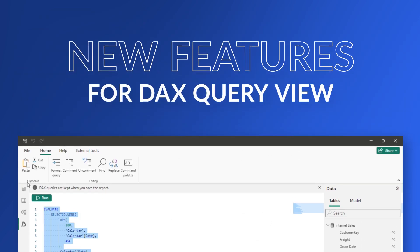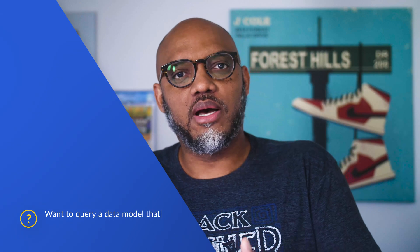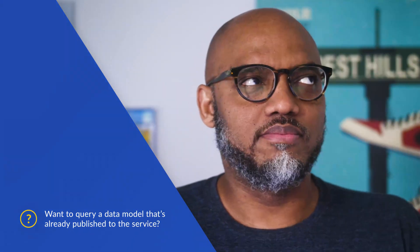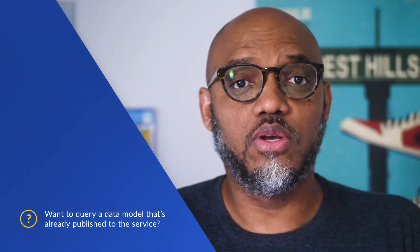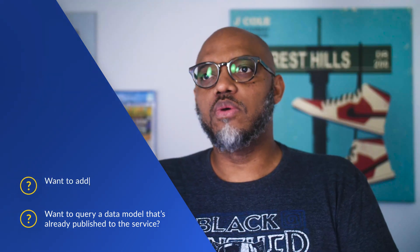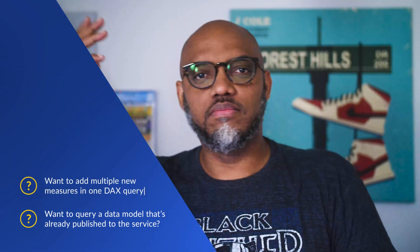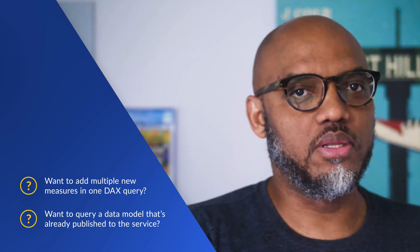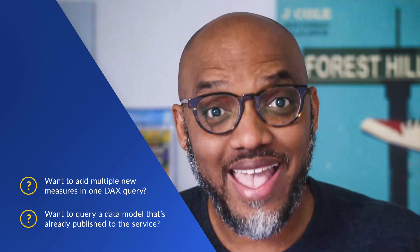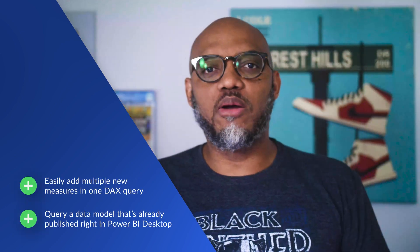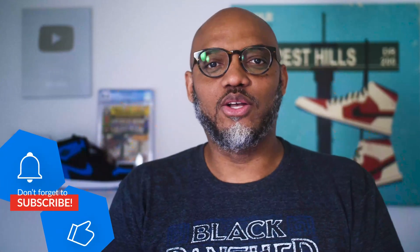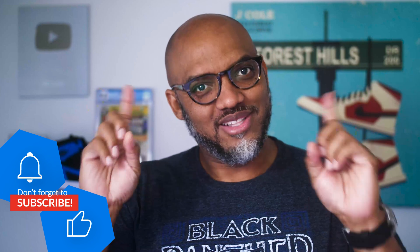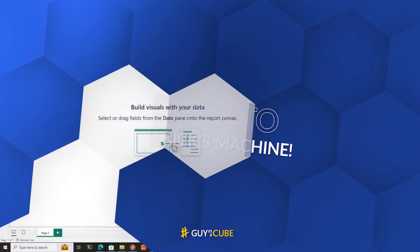Now, if you wanted to query a data model that was published out to Power BI, what would you do? You would use SQL Server Management Studio or some other tool. If you wanted to add multiple measures in one DAX query, what would you do? You would use some other third-party tool. Well, guess what? Now, you don't have to leave Power BI Desktop. Microsoft has made those capabilities available directly in the query view. You want to see? Well, you know how we like to do. Enough of all this talking, let's head over to my laptop.